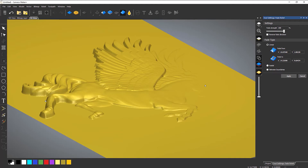You can also do different types of fades. The linear, which is what we're doing now, is from one point to another point. You can enter sizes for these as well, so if you want these to be perfectly accurate, you can enter some sizes for them.